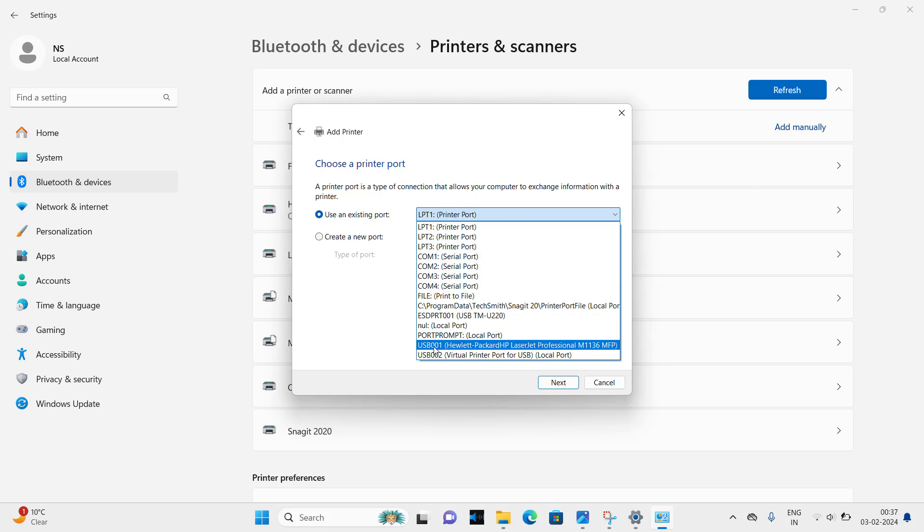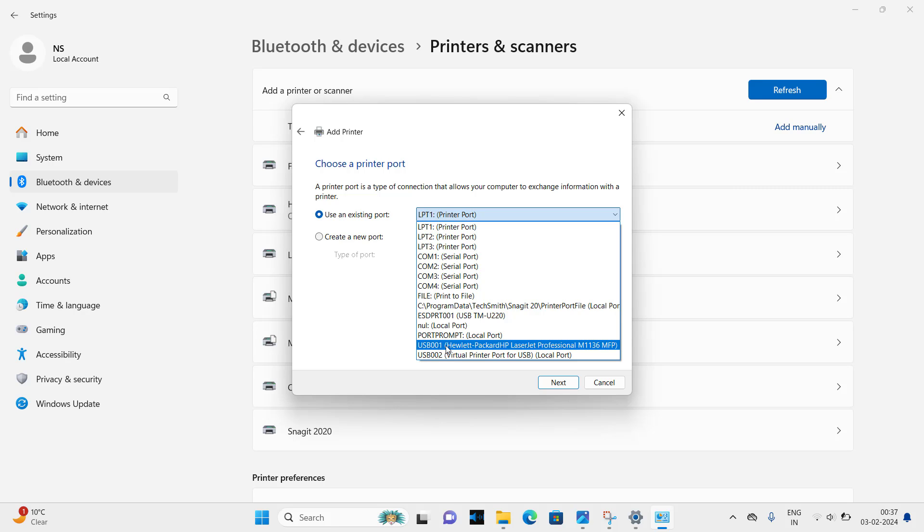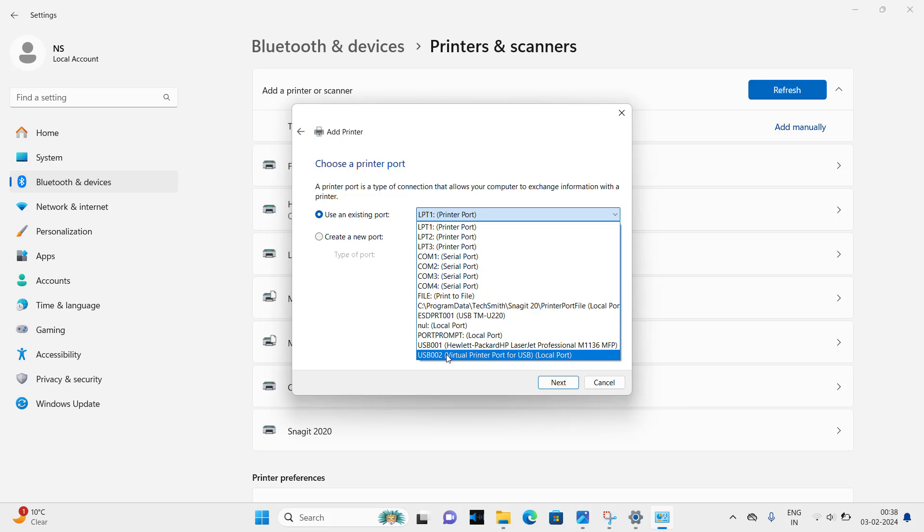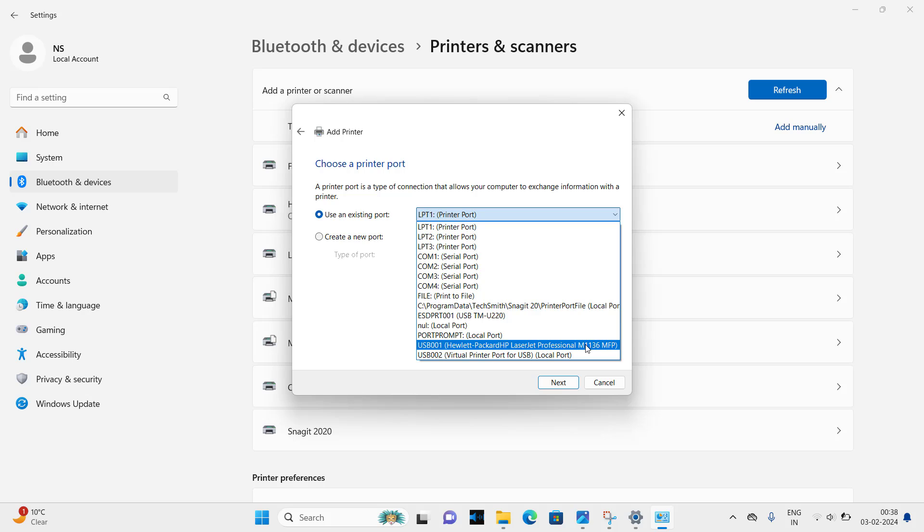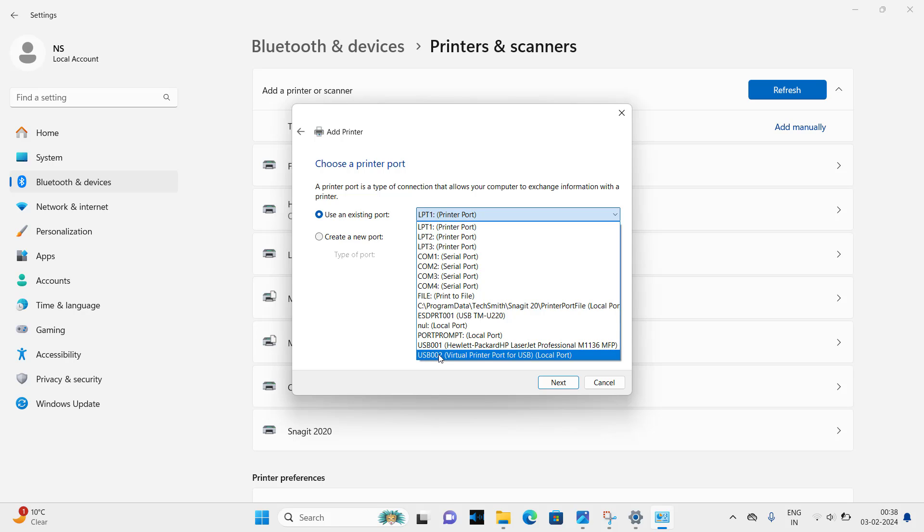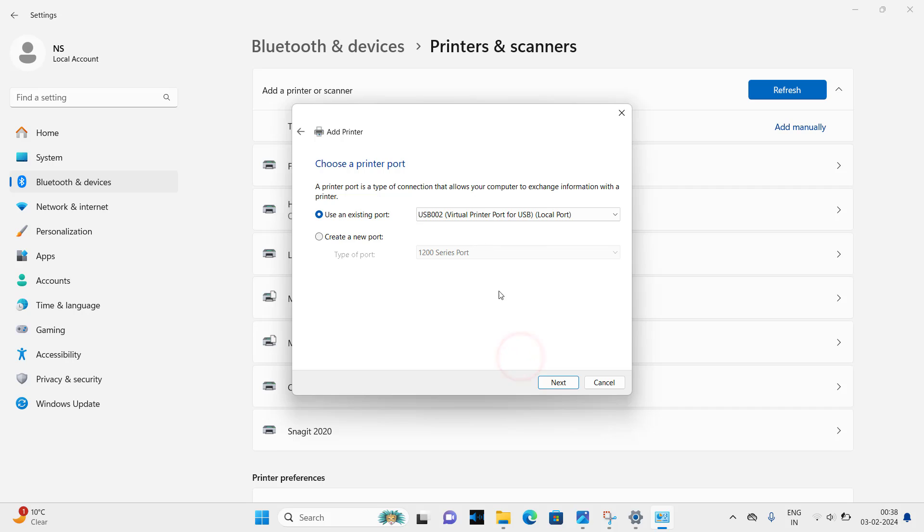The usual port is 001. If another printer is connected to the 001 port, then you can go to the second port USB 002. In my case, in the USB 001 my HP printer M1136 is connected. So I will select the second port USB 002. Click on the next button.